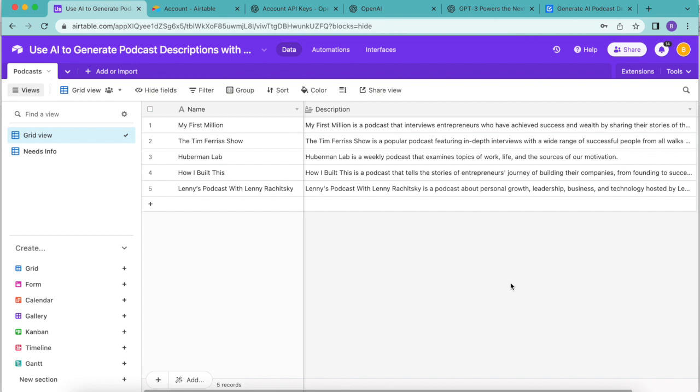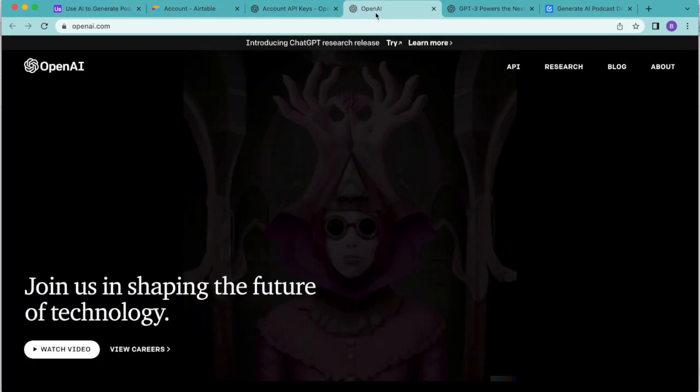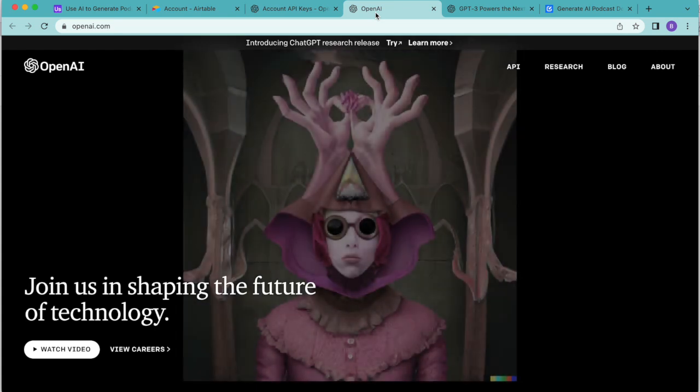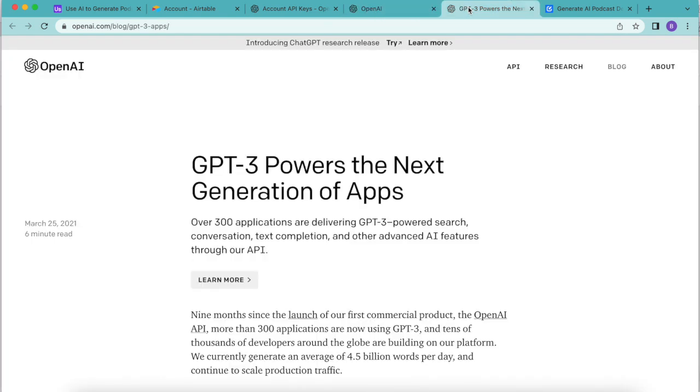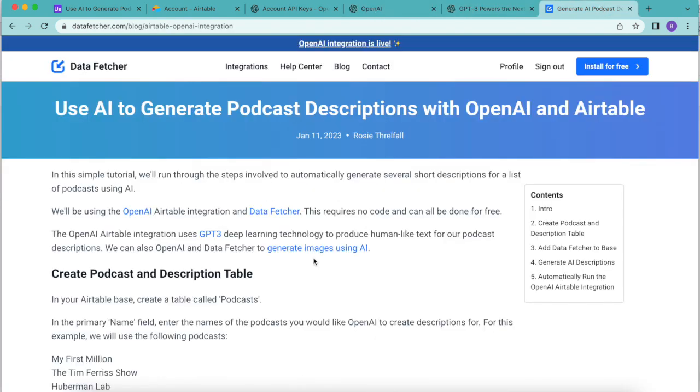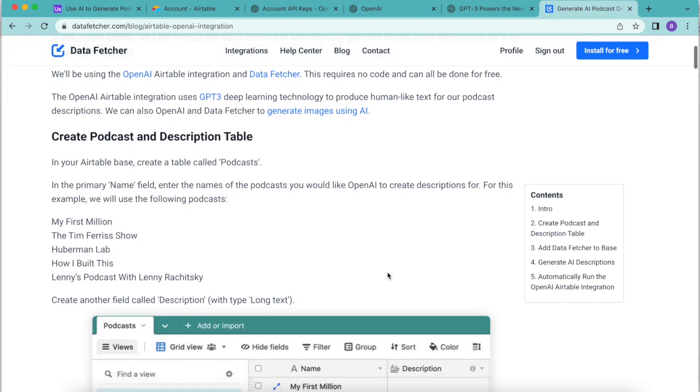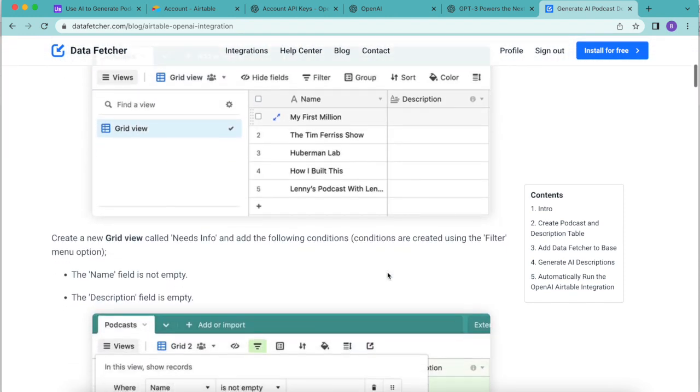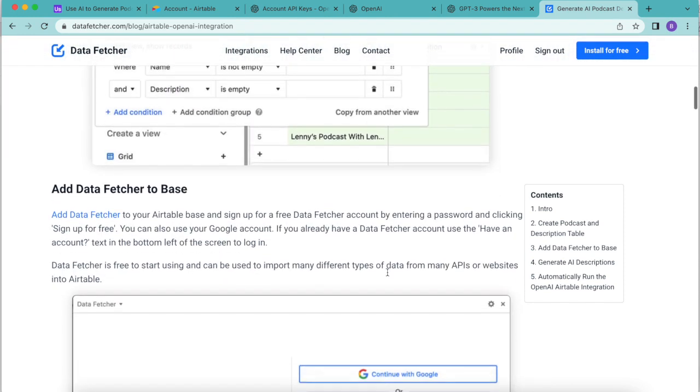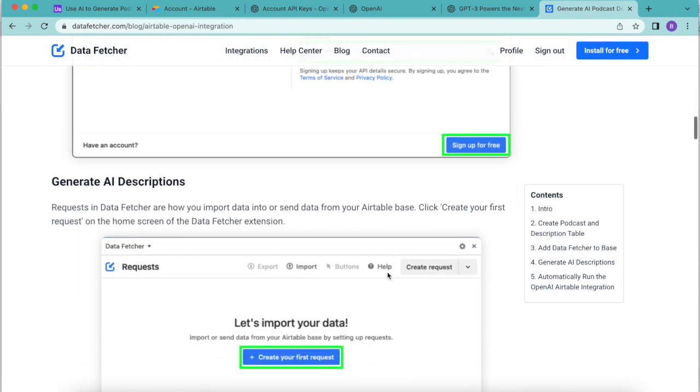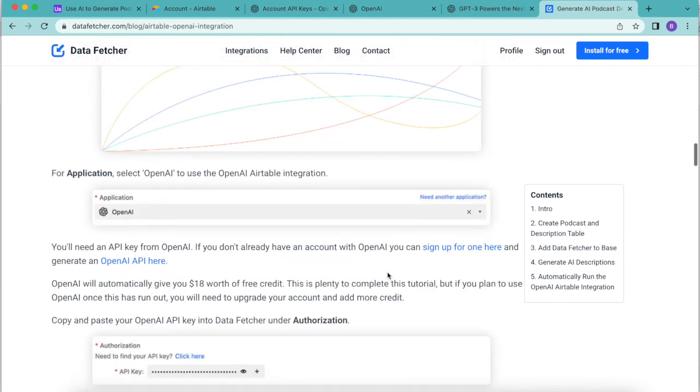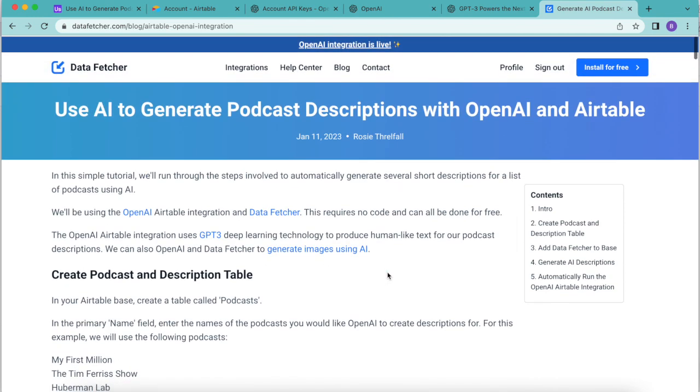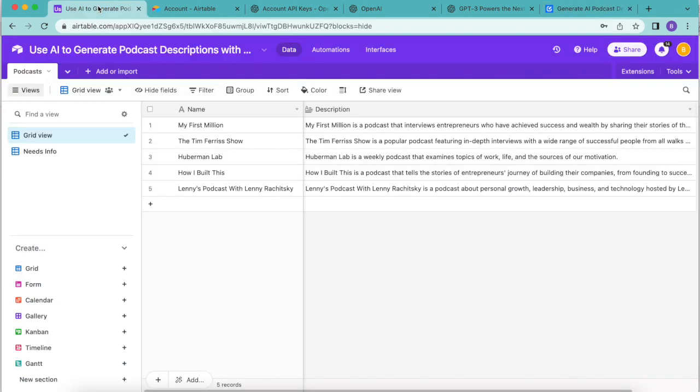Hopefully today you have learned how to use AI to generate podcast descriptions with OpenAI and GPT-3 using Data Fetcher. But if you do have any questions, you can always reach out to us here at datafetcher.com where we also have a full length blog on this exact topic for you to learn from there as well. Thank you so much for taking the time to learn today. I really hope you have a good one.